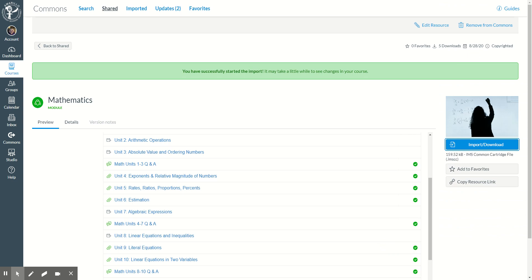I have successfully started the import. It might take just a few minutes to see the changes in your course. When I know that it is ready, I can go to my dashboard.